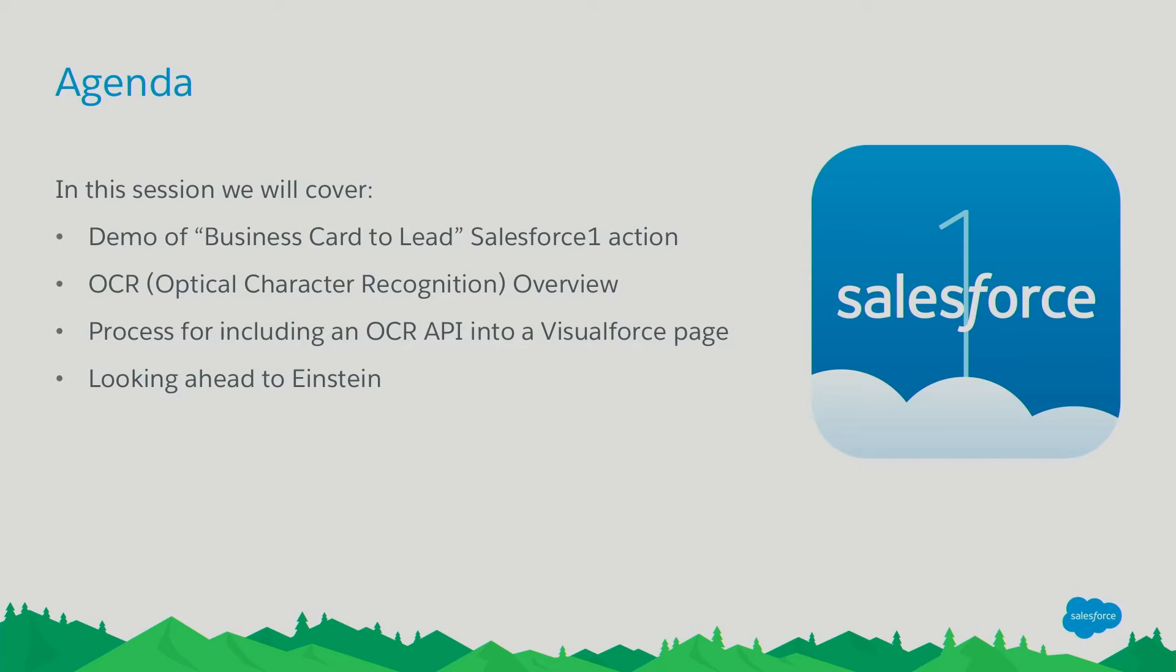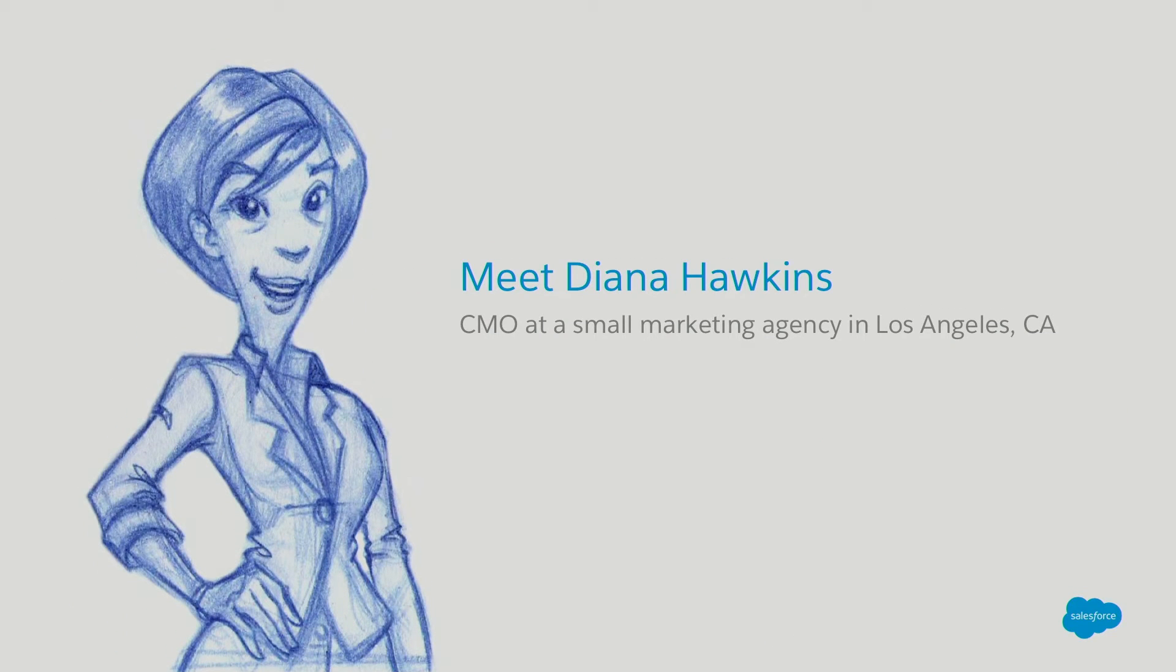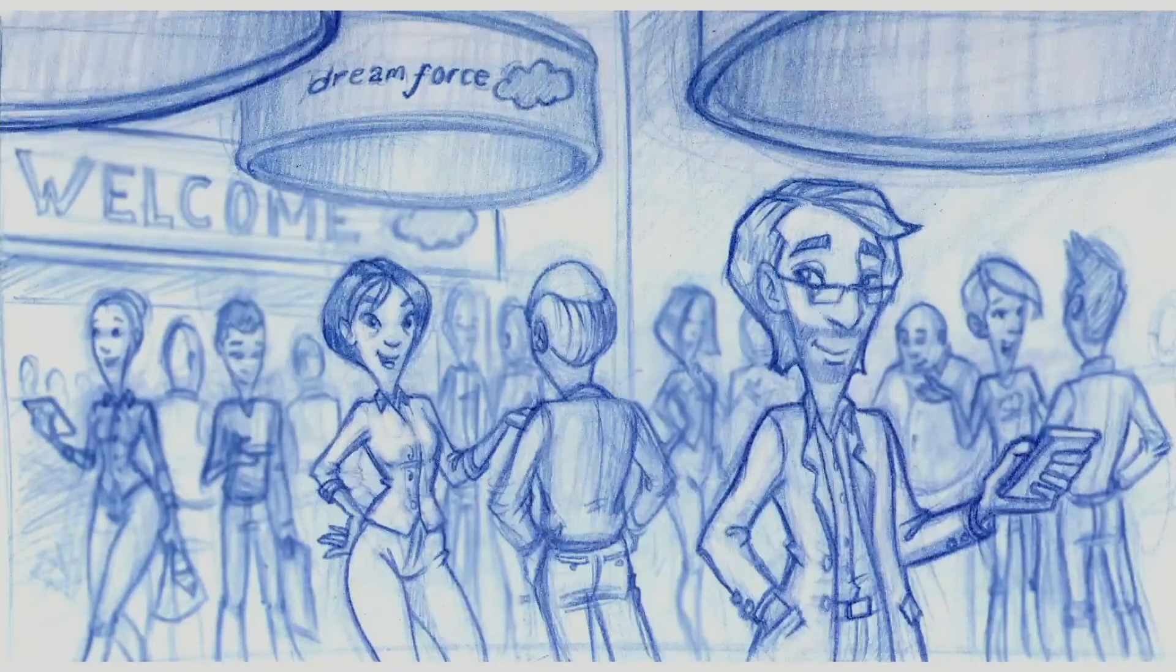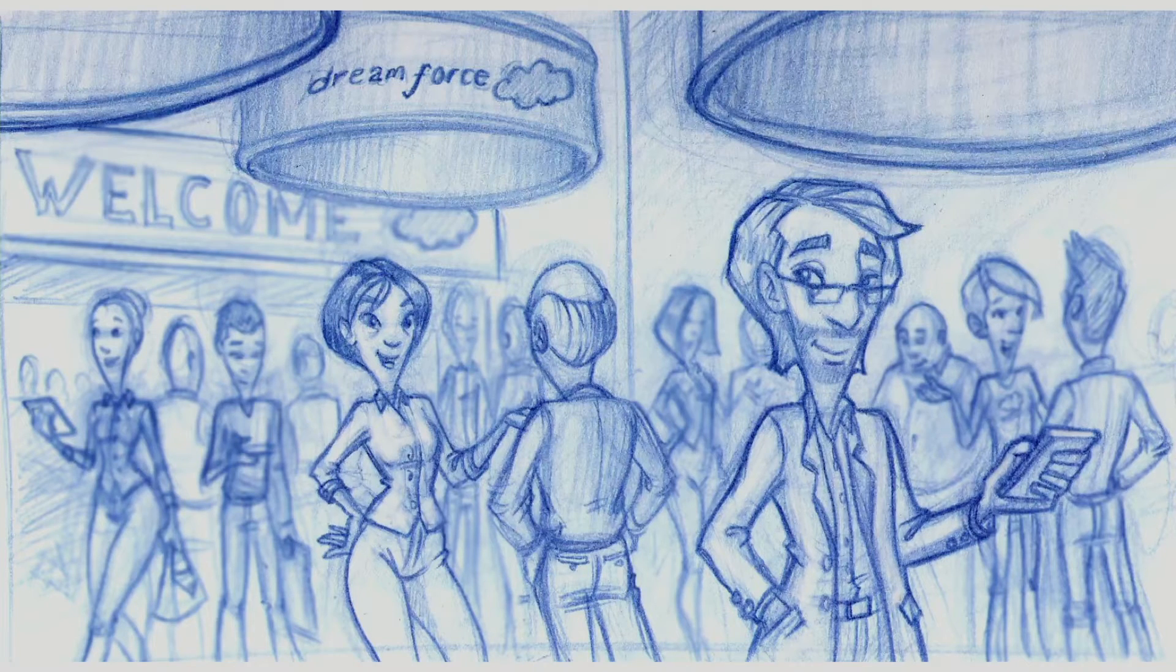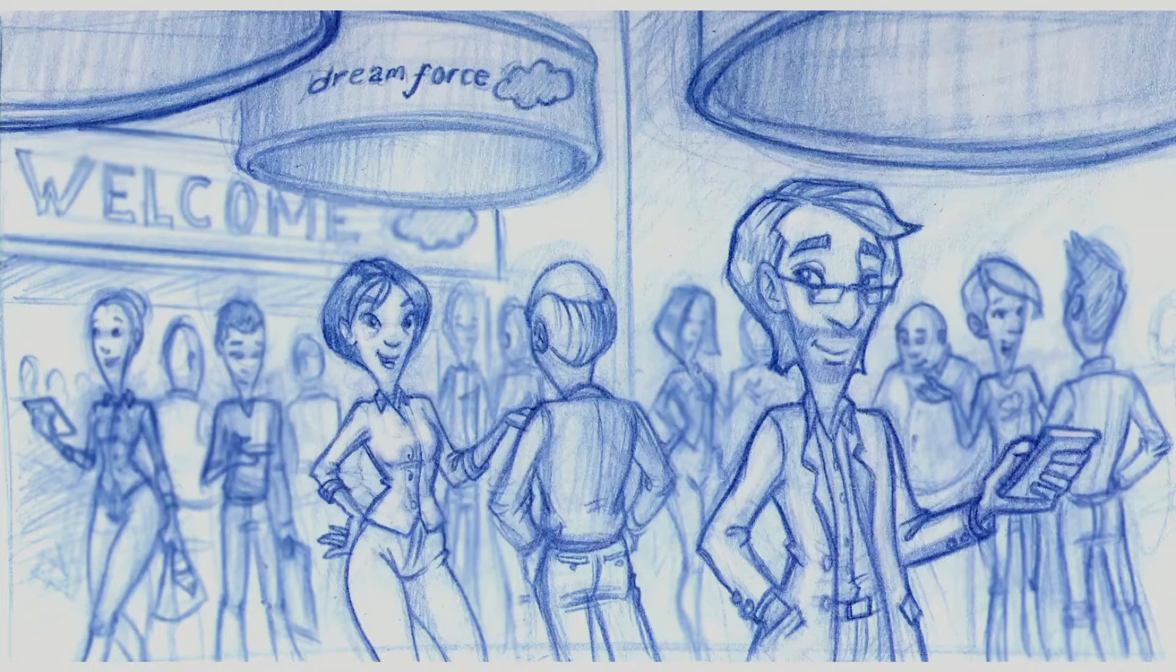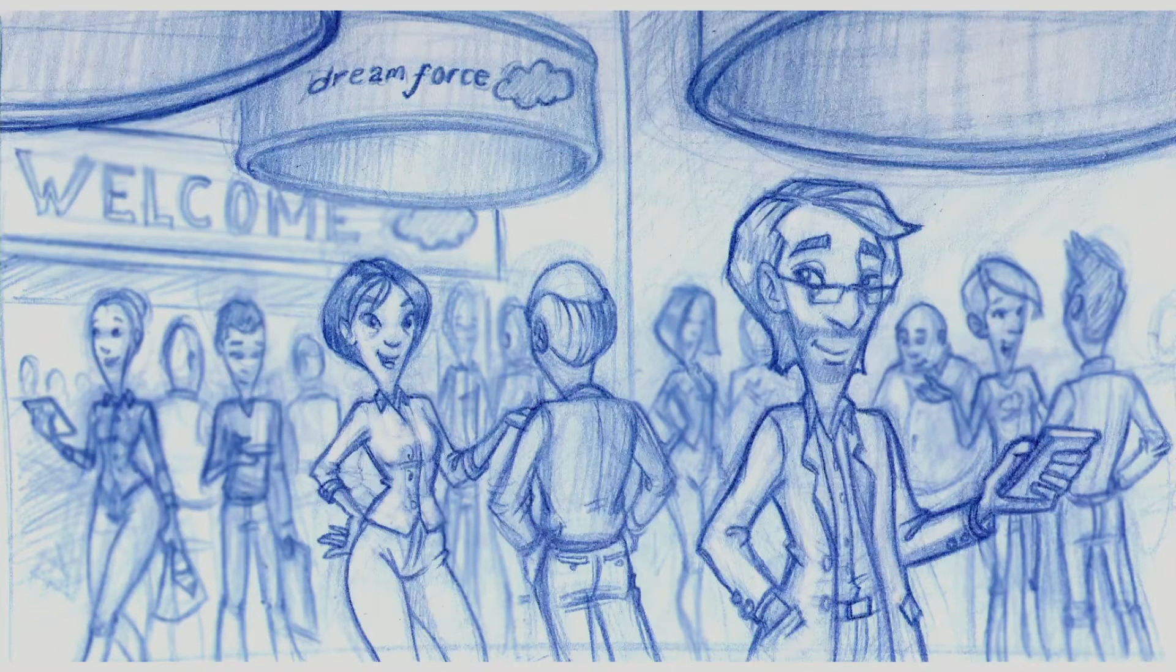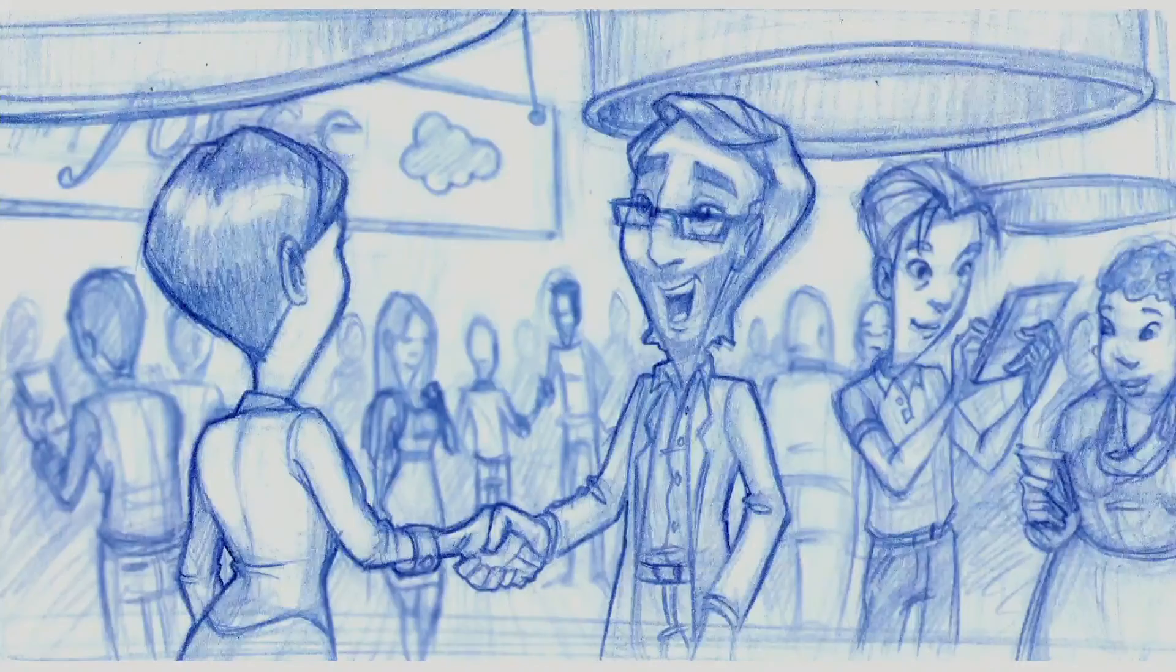And here's Matt to tell you a little story. So here we've got Diana Hawkins. She's a CMO at a small marketing agency in Los Angeles, and she's a customer just like you, and she's attending Dreamforce. And here in the foreground, we've got Nolan Harlow. So Nolan here is running an architecture firm in the Los Angeles area as well, and his business is struggling right now. And he overhears Diana talking about how she's helped a couple small businesses grow. So he goes over and introduces himself.